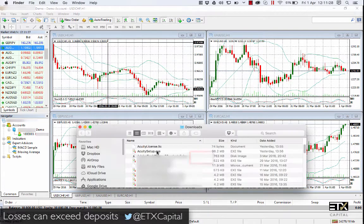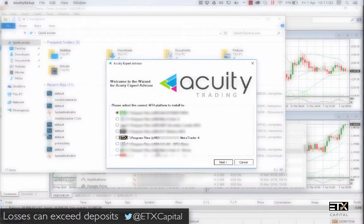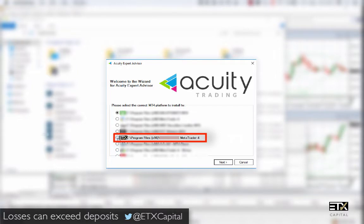Now, return to your Downloads folder and run the acuity setup.exe file. If you have more than one MT4 platform installed on your PC, please select the MT4 platform that has been licensed for use with your Acuity Trading subscription.